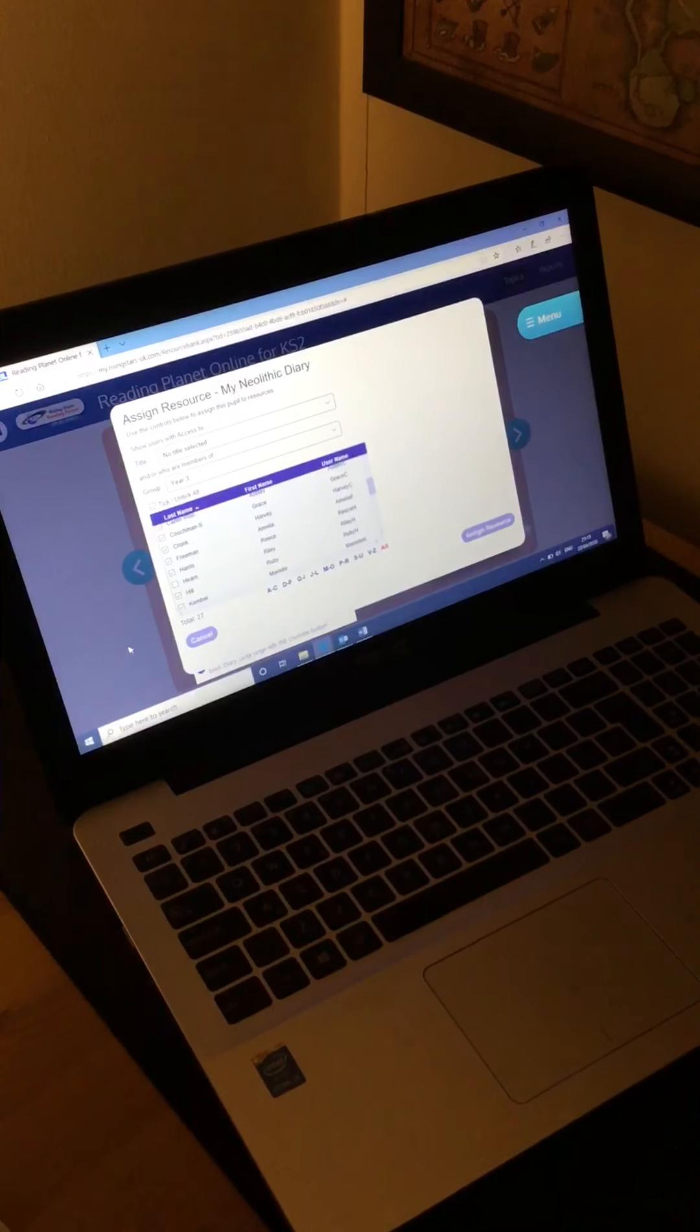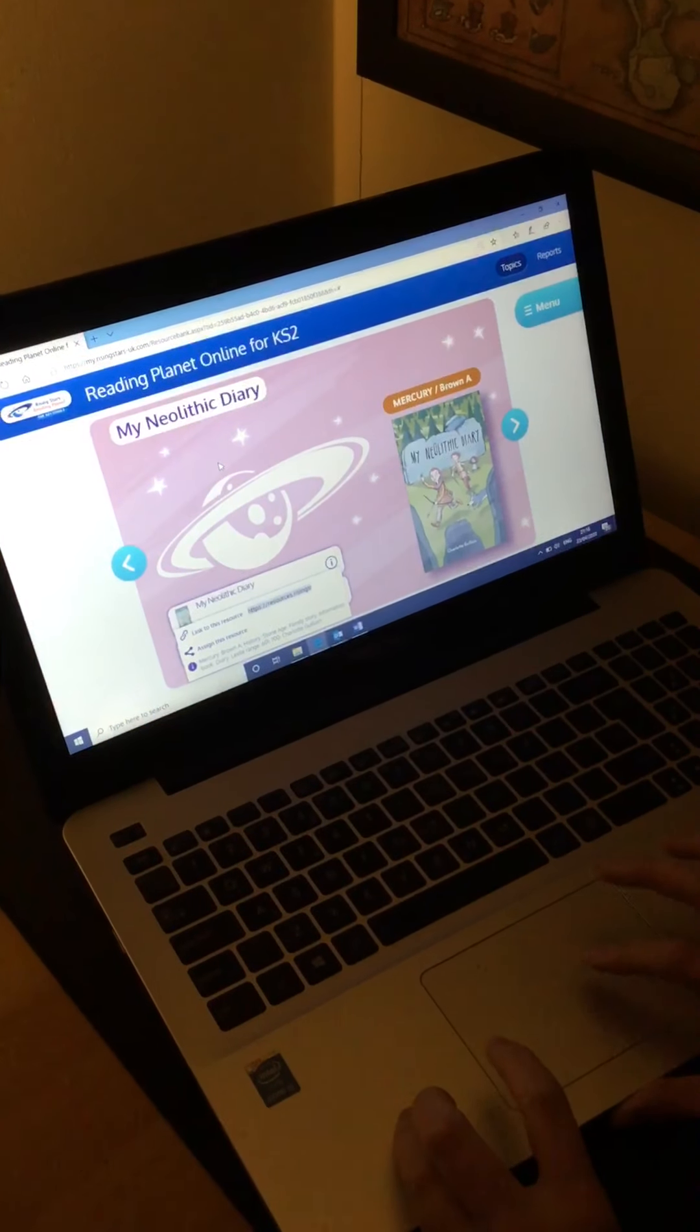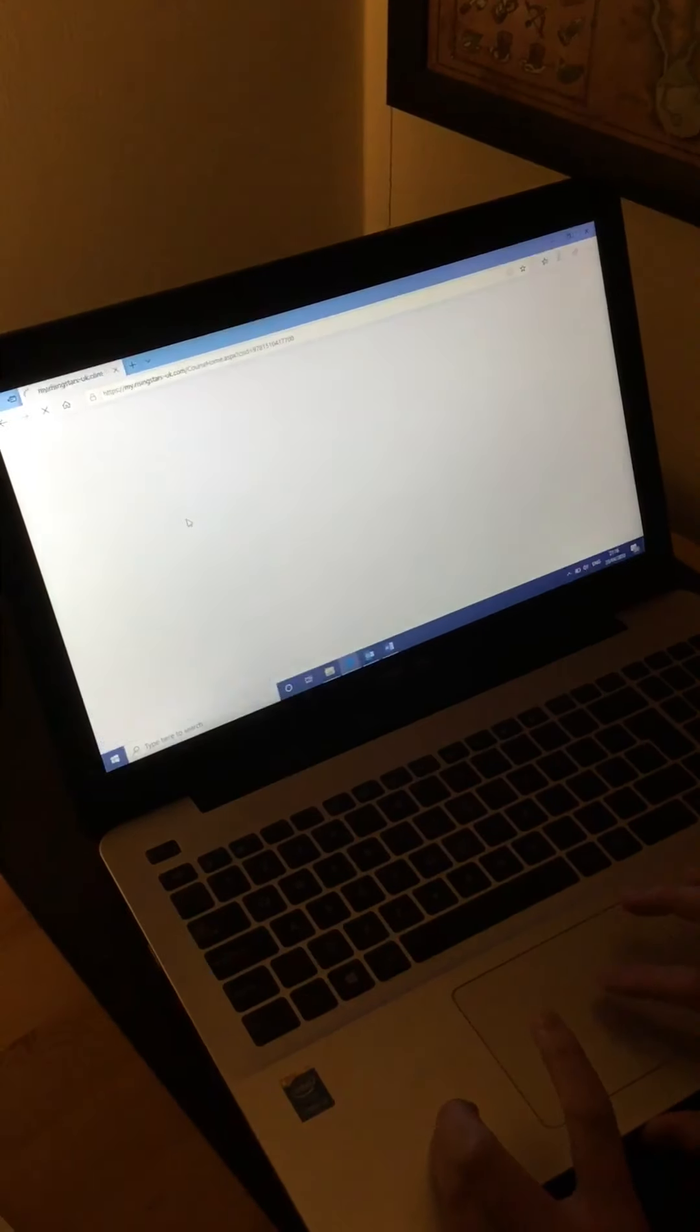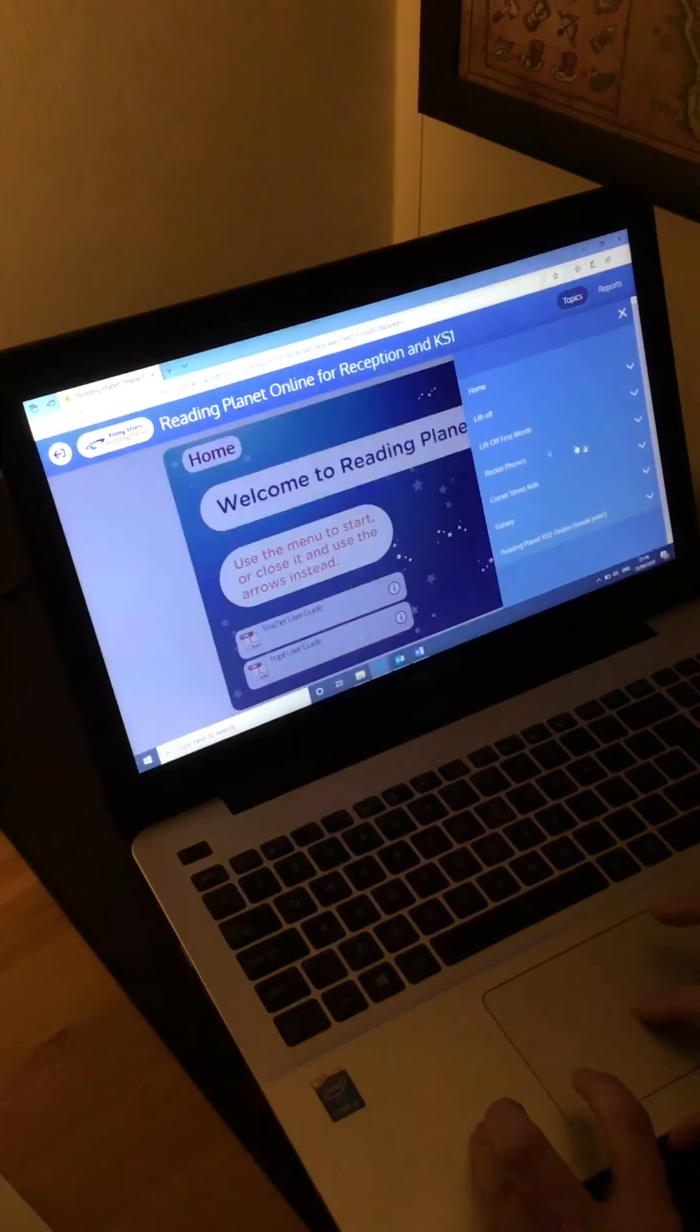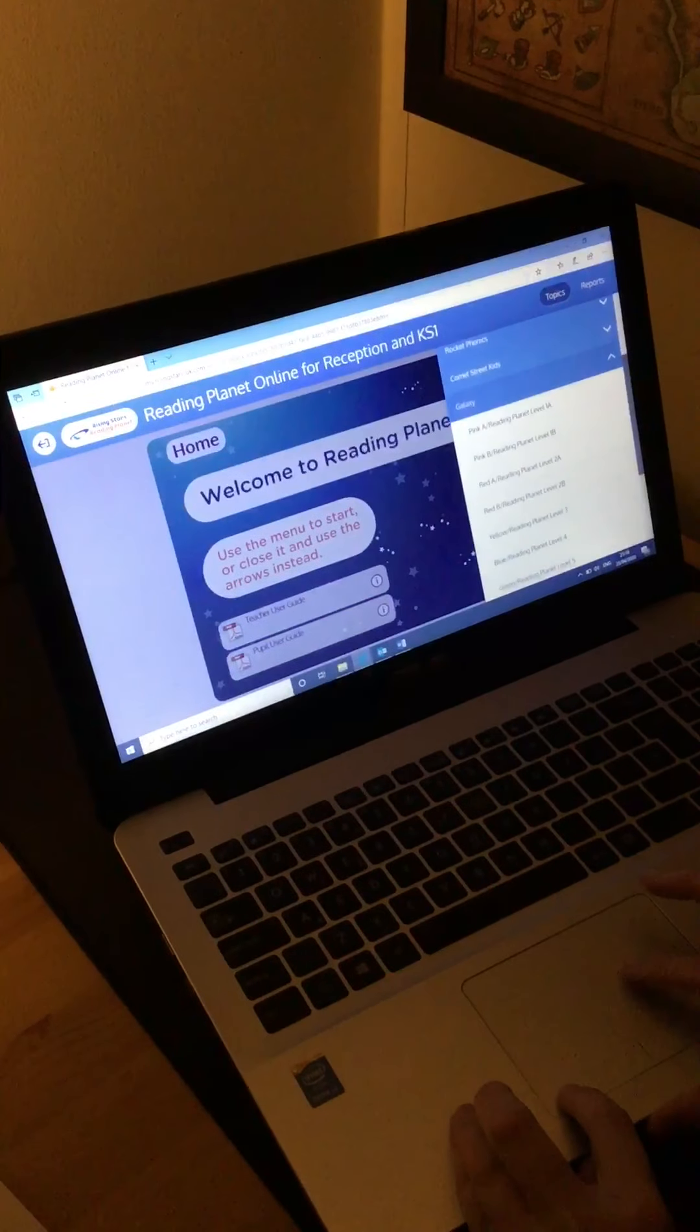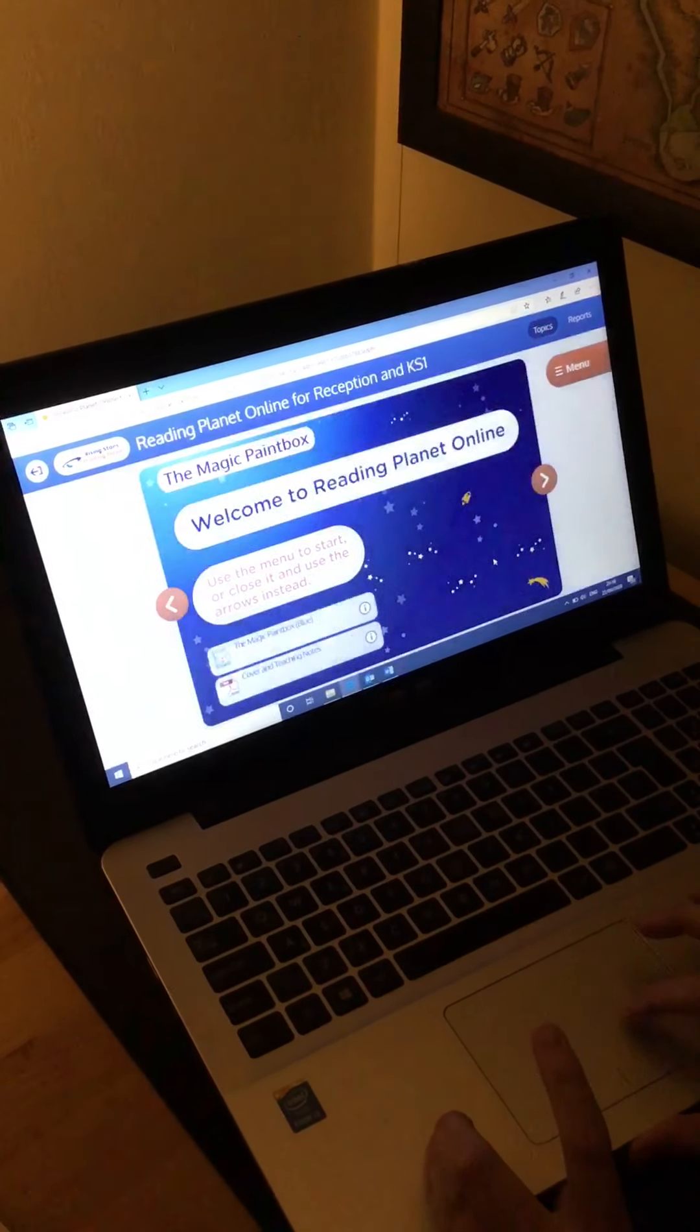If you want to then assign resources to children that are at their level, one of the children I just didn't assign this text to, I'm going to go back using this arrow and I'm going to go into Key Stage 1 and that particular child is on blue level. If you go to Galaxy for Key Stage 1, you can see your reading levels here, I'm going to go to blue, choose a text, let's go for Magic Paintbox.